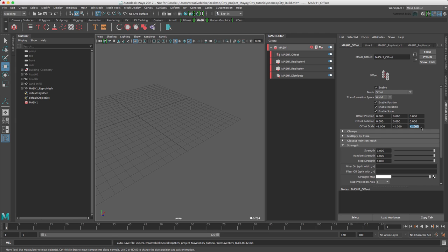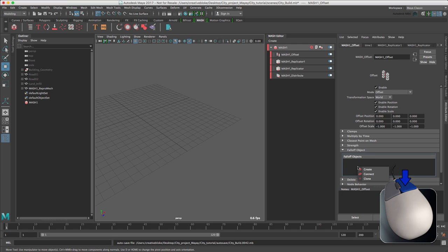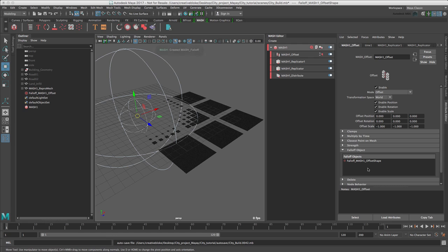We need to create a falloff to help control the visibility. MASH can either create its own locator-based falloffs or use polygon-based geometry objects. For what we need, a locator-based falloff works best. In the falloff object drop-down, which is here, right-click and press Create. We see a spherical falloff appear in the viewport dissipating the MASH object.